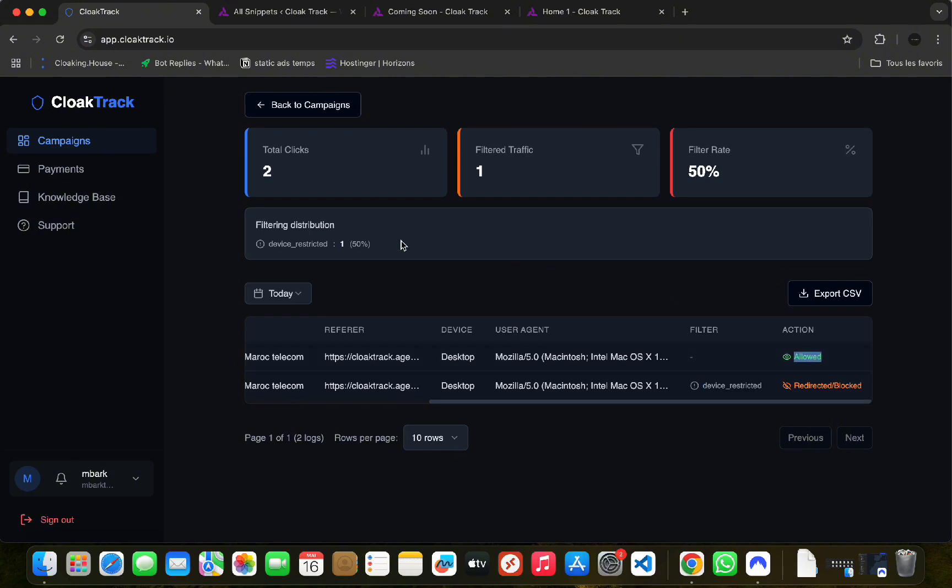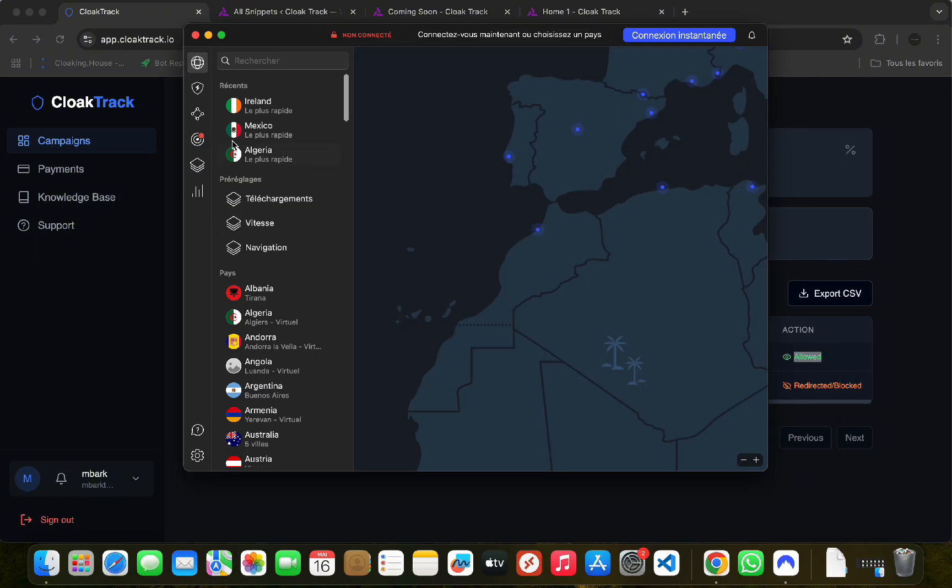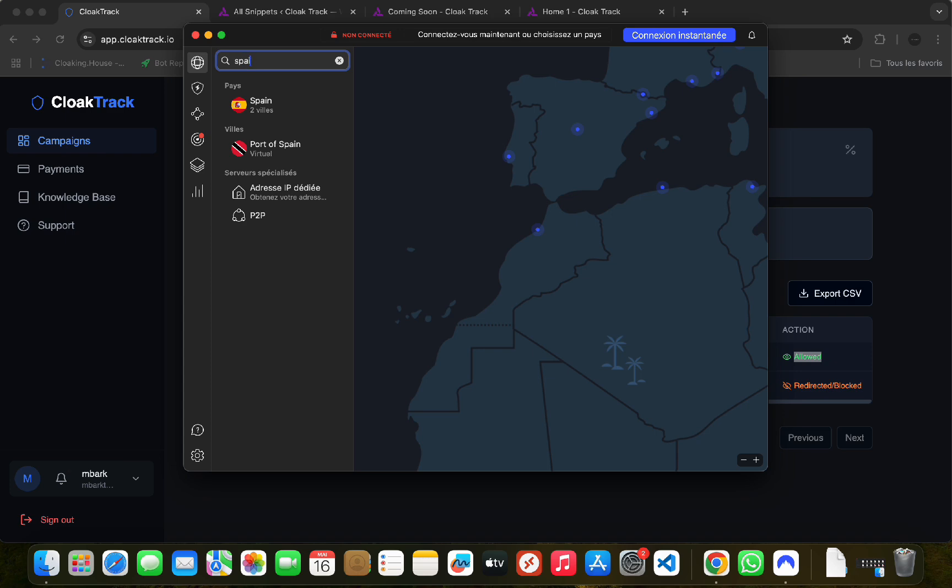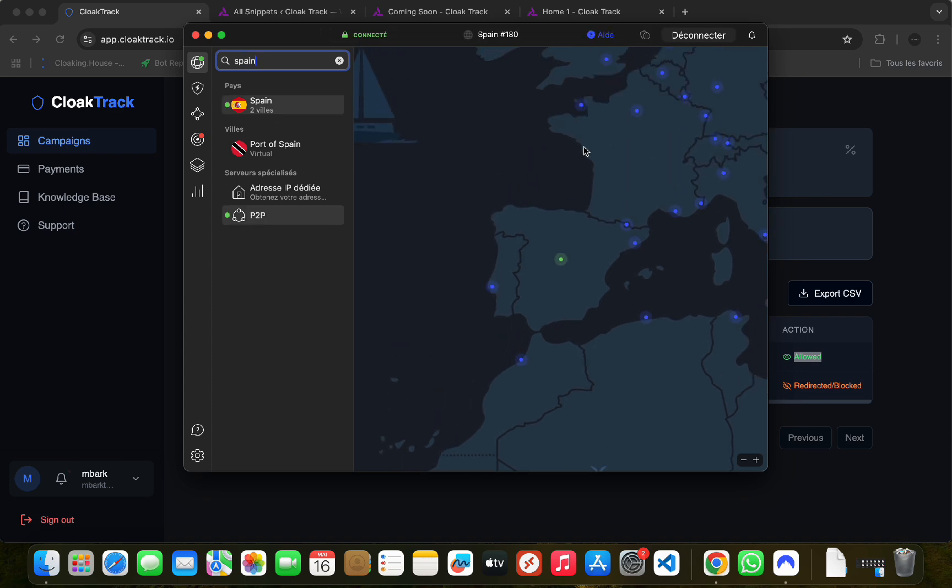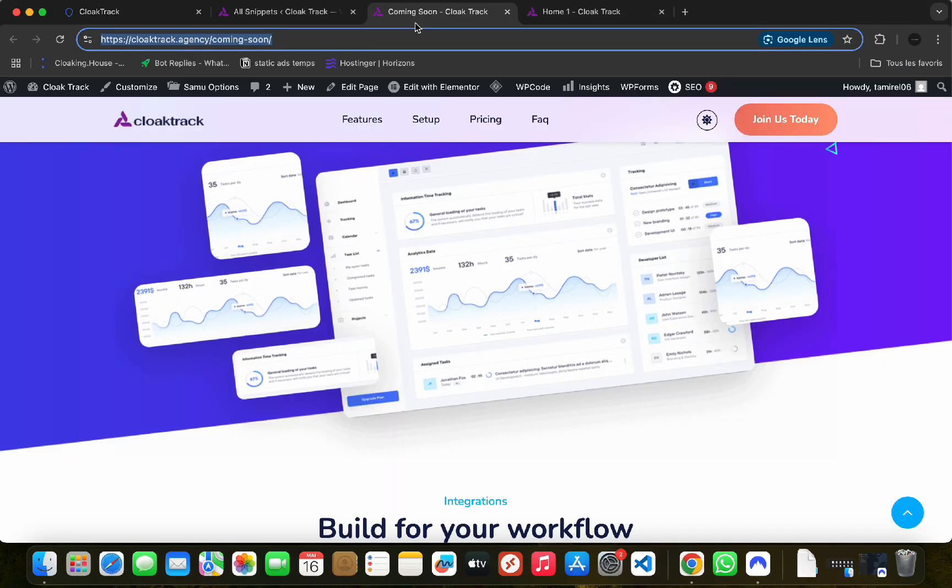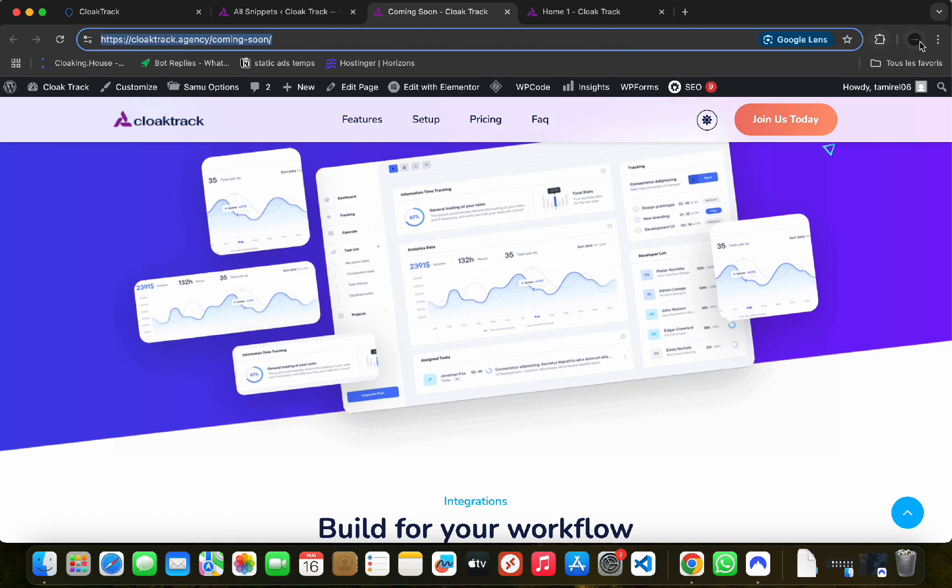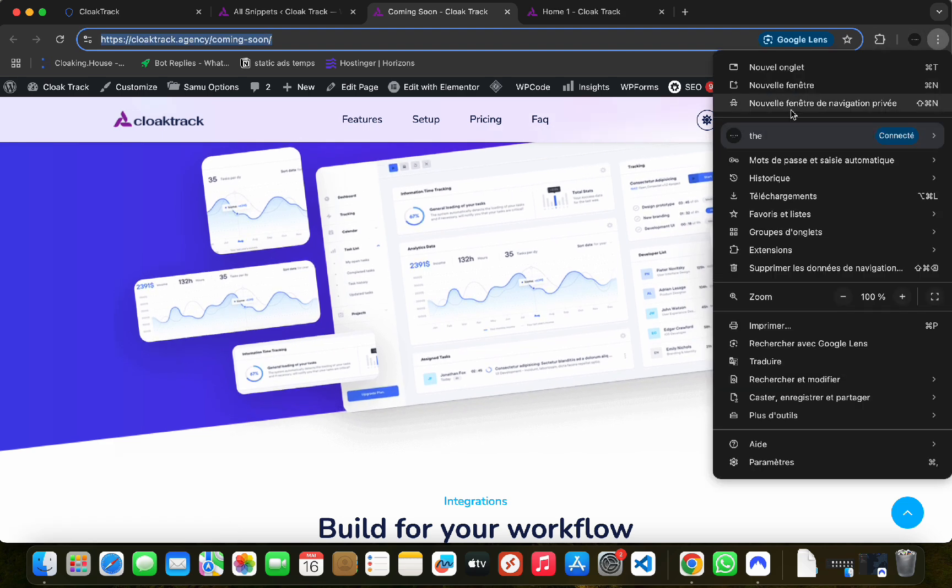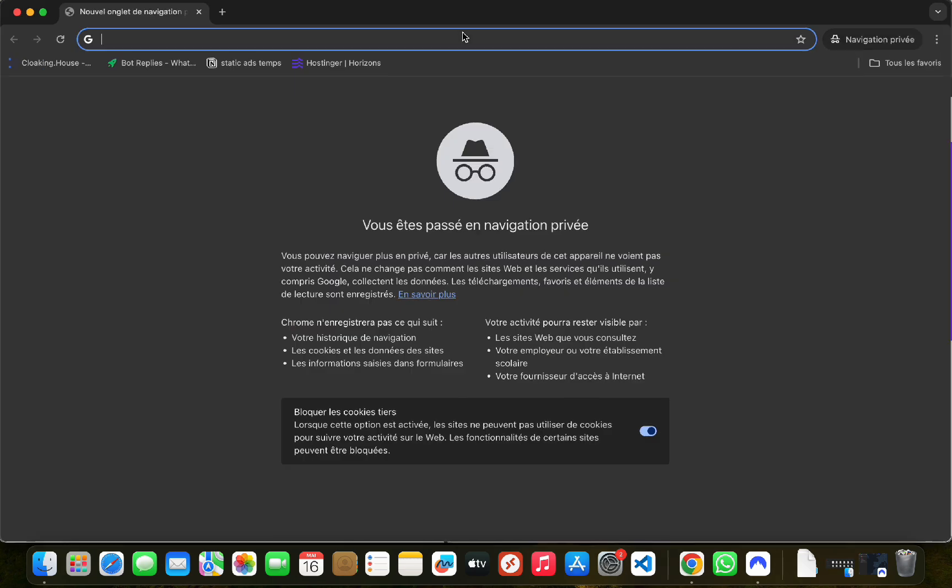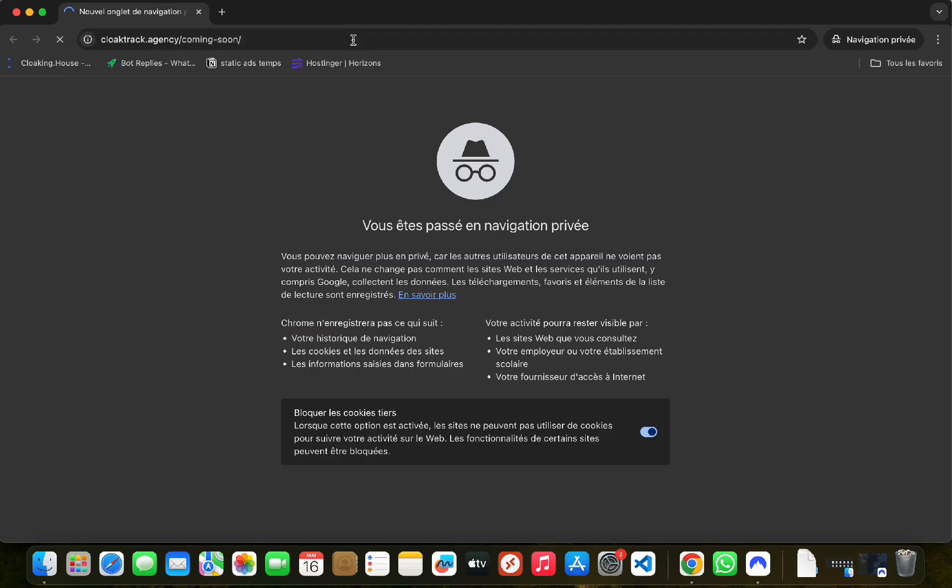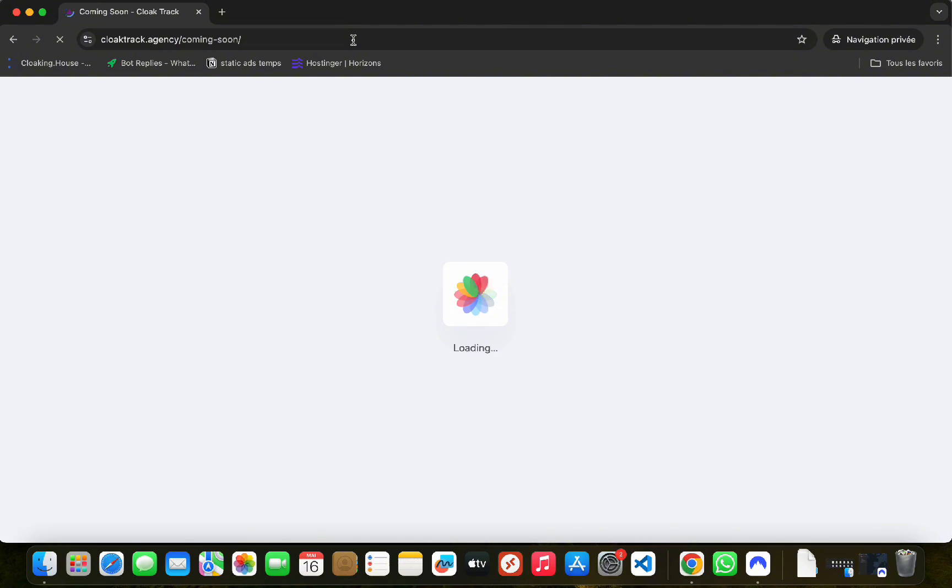Now to test further, we already have Spain as one of our allowed countries. We will use a VPN to test since we have checked VPN proxy. If it detects that the user is using a VPN or proxy, it will block it and they will not be able to see the offer page.